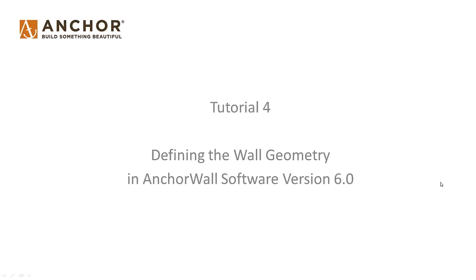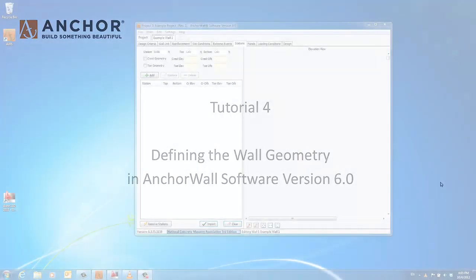Tutorial 4. Defining the wall geometry in AnchorWall software version 6.0.